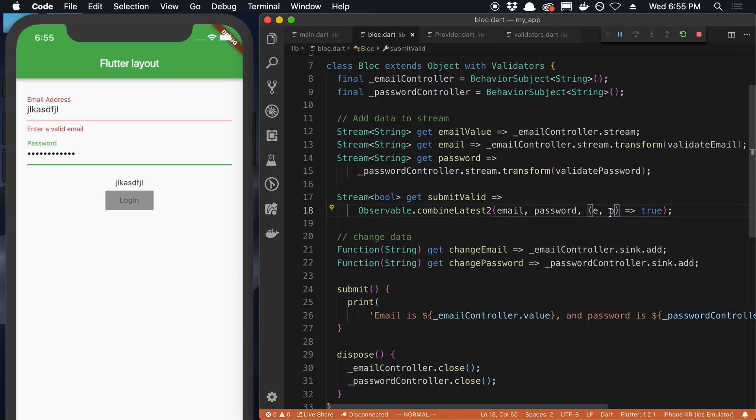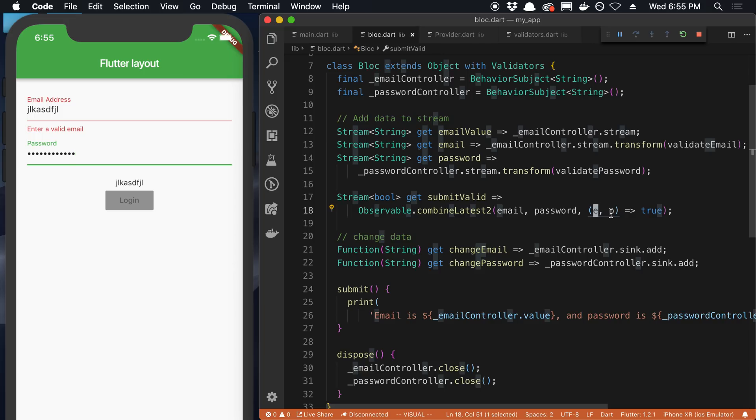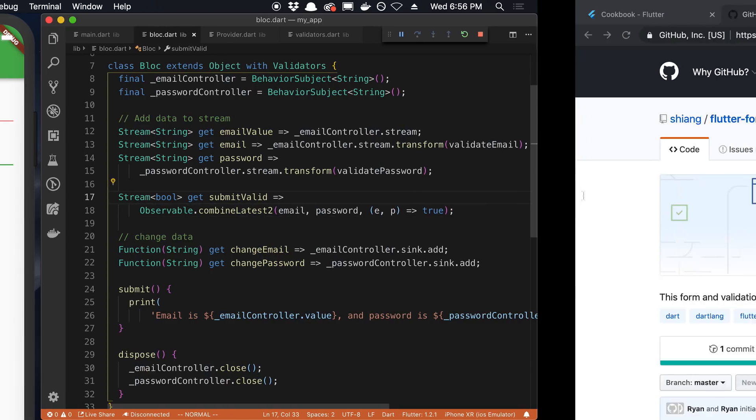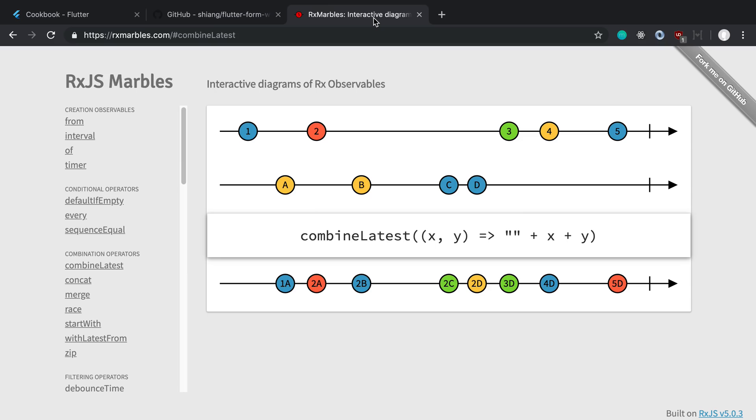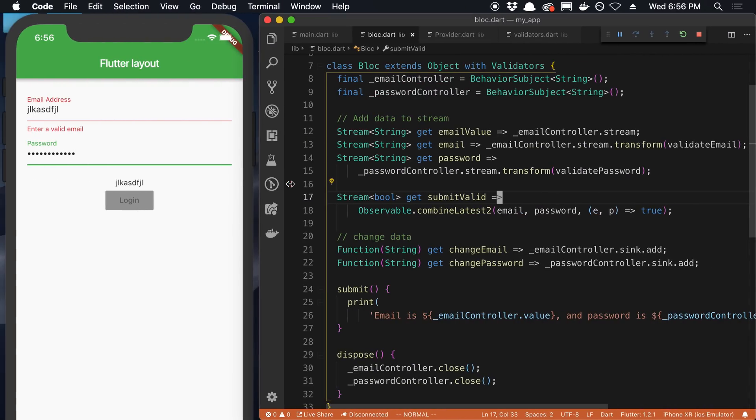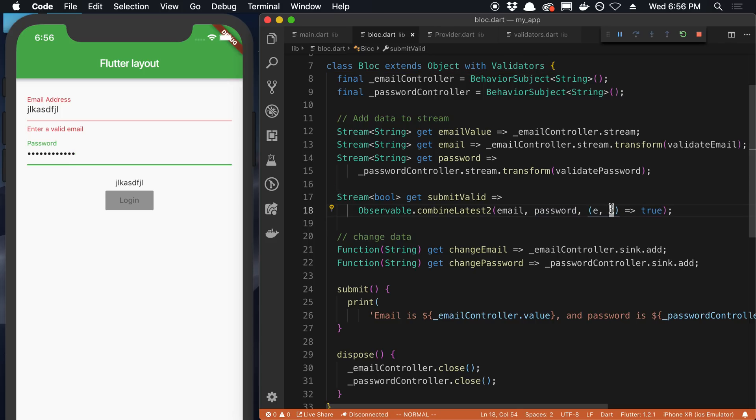So I just Googled like a visualization of this so I could understand it better. And I found this RxMarvels, which was pretty helpful. So this is basically what combined latest looks like. So you'll notice we have this first stream and the second stream and they just combined it like this. In our case, we're just saying true here. So it's going to be true, true, true, true, true, true across the whole thing. But you'll notice what's going to happen here is it doesn't fire until it gets a value from both of them. So that was the thing that I didn't understand until I saw this is let's say the email has a value, but the password doesn't have a value yet. It waits till both have a value.